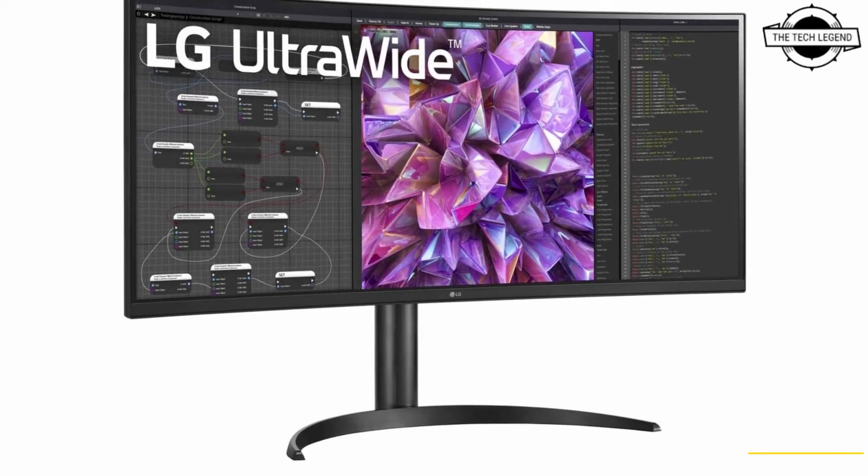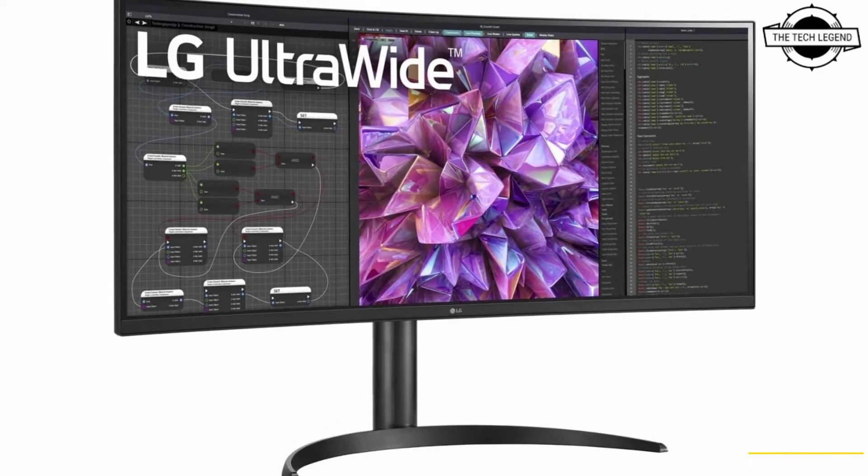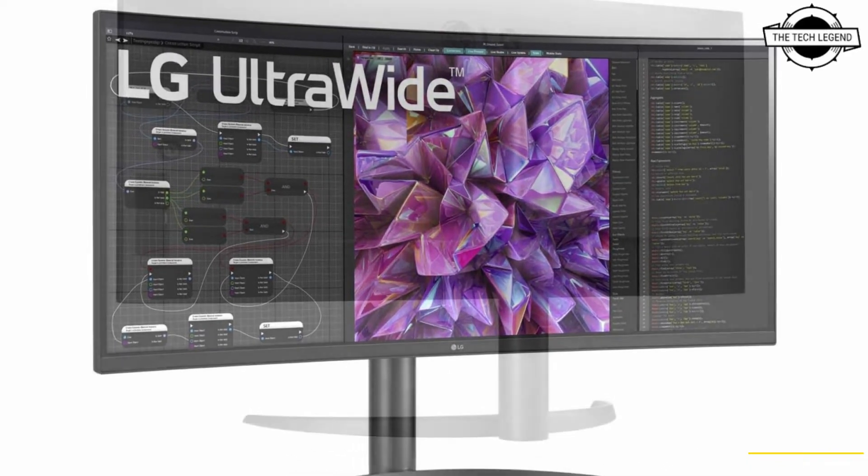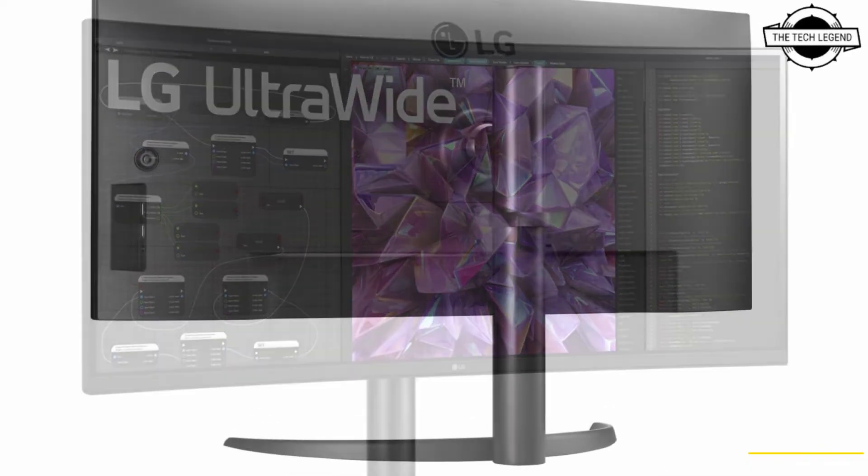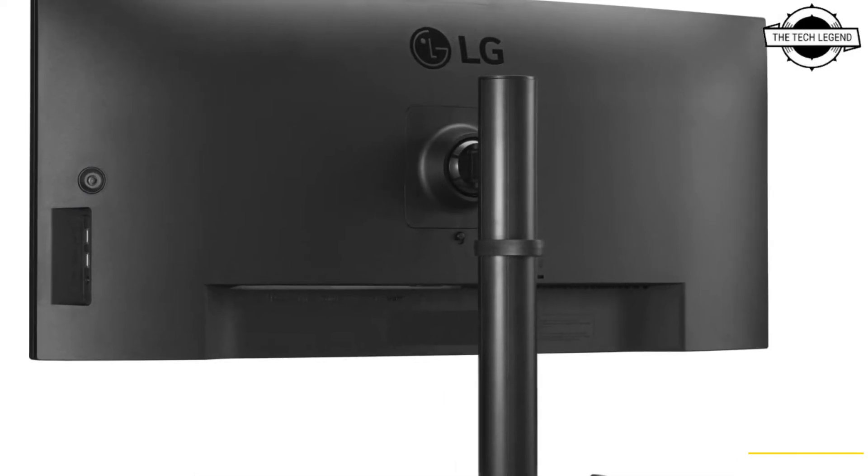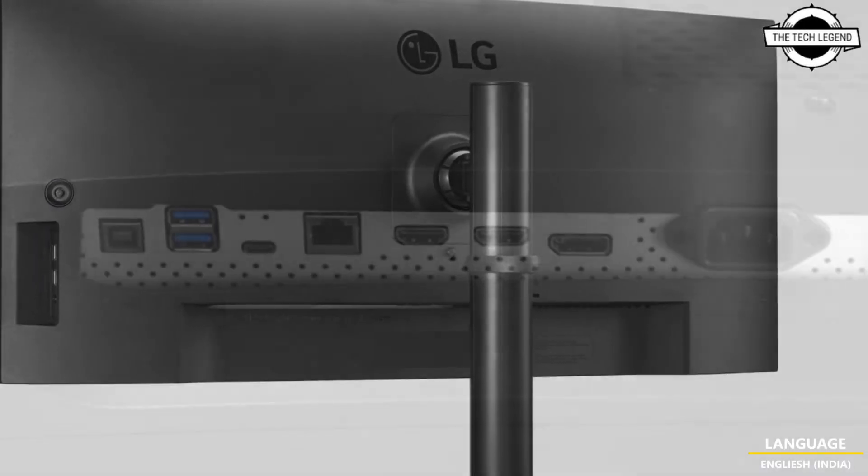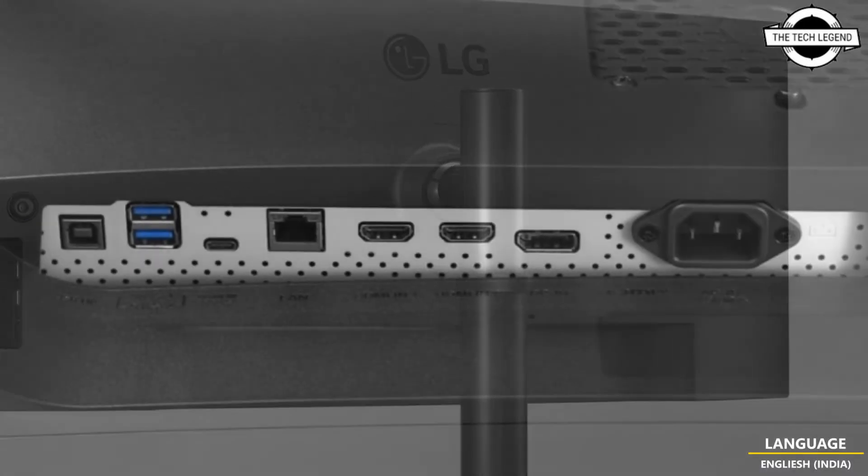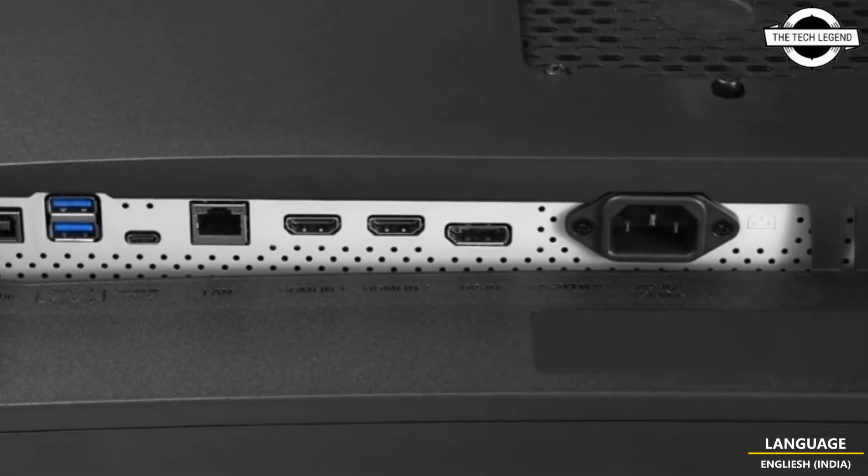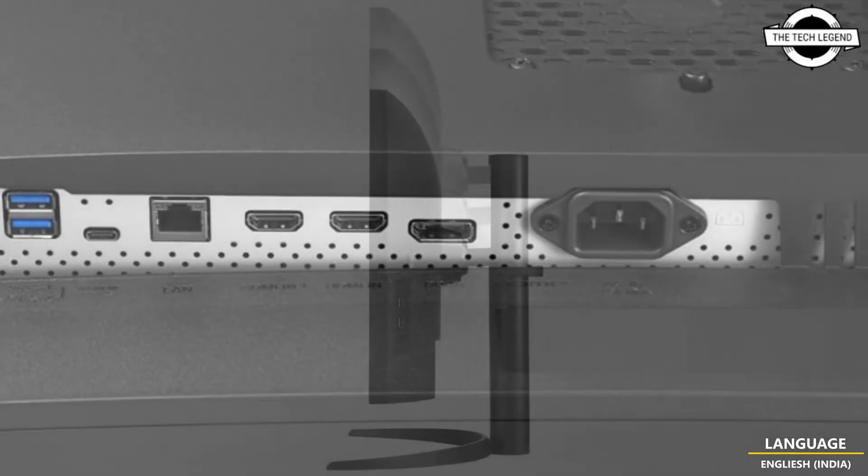Hello friends, welcome to the TechLizan channel. Today I will talk about the LG 34WQ75CB, a 34 inch UWQHD curved liquid crystal display.